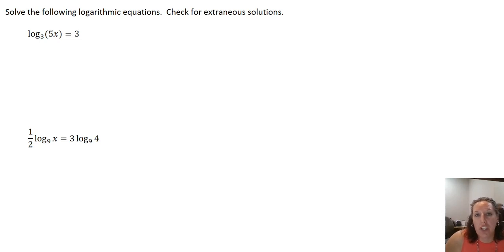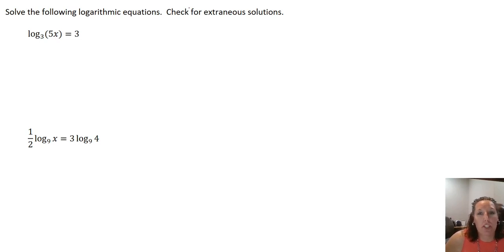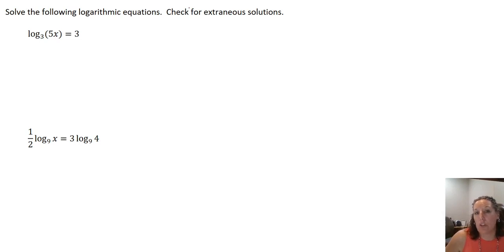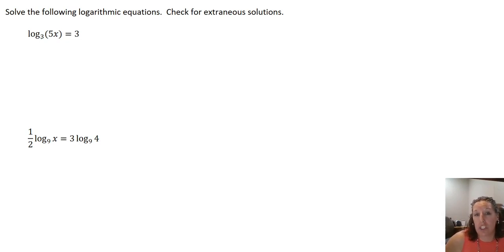Hello, in this video we're going to look at solving some logarithmic equations. The basic idea when we're solving logarithmic equations is we want to get our problem in the form of a single log equals a constant, or two single logs with the same base equal to each other.